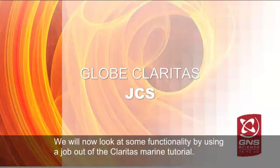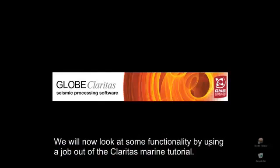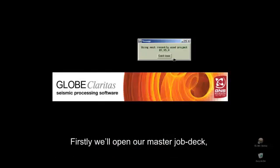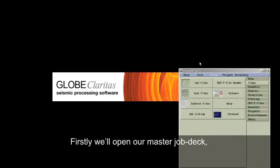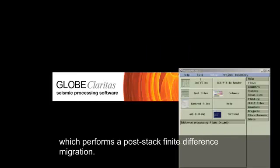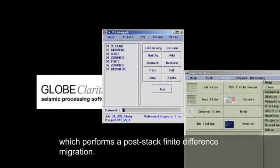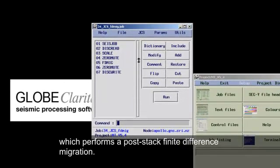We will now look at some functionality by using a job out of the CLARITAS marine tutorial. First, we'll open our master job deck which performs a post-stack finite difference migration.